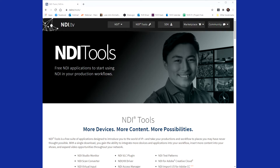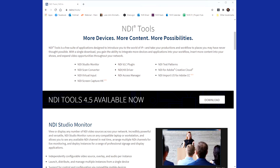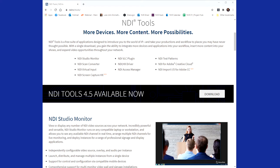The first thing we need to do is head over to the NDI Tools website, available at ndi.tv/tools — I'll put the link in the description below. You'll see the option to download. We only need to install the NDI virtual input. Install that and then we need to go over to OBS.